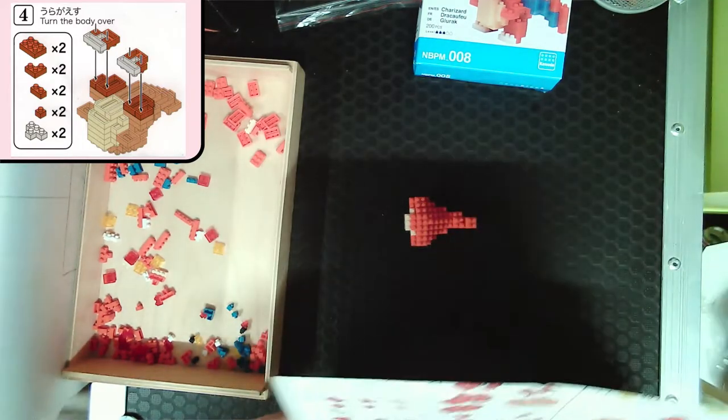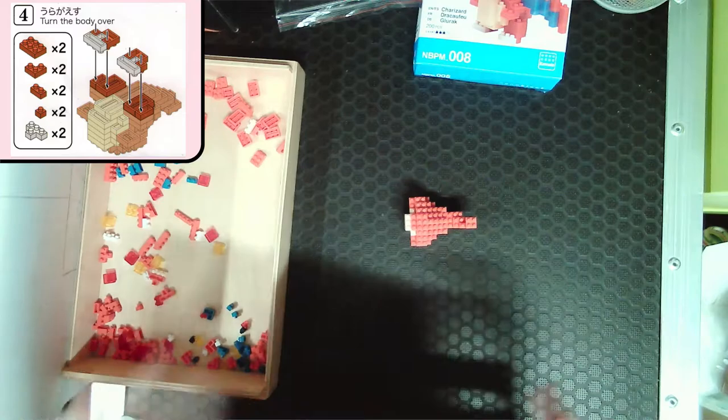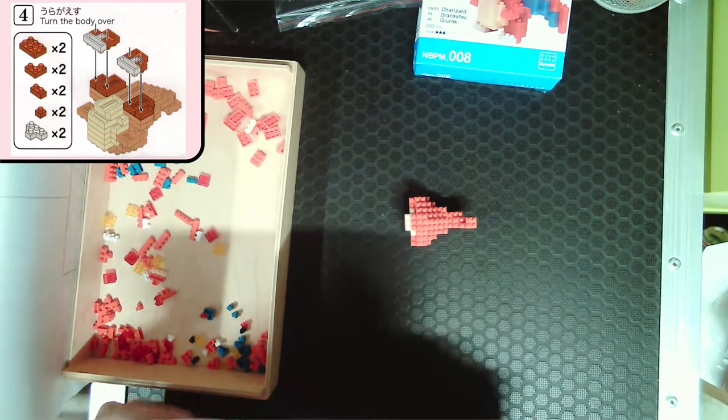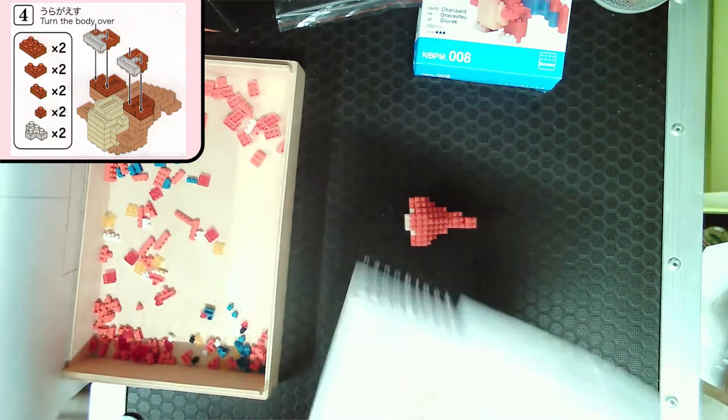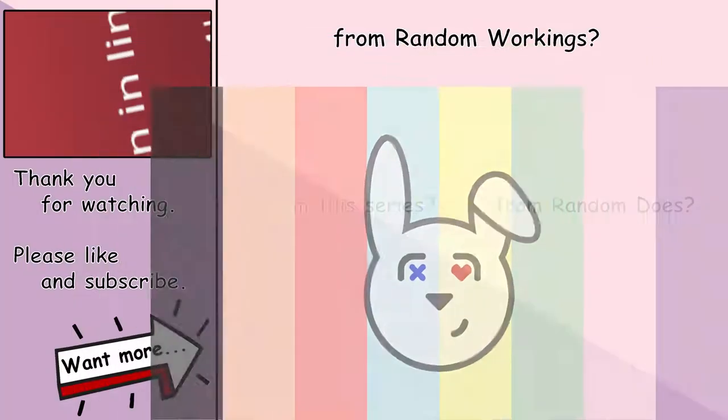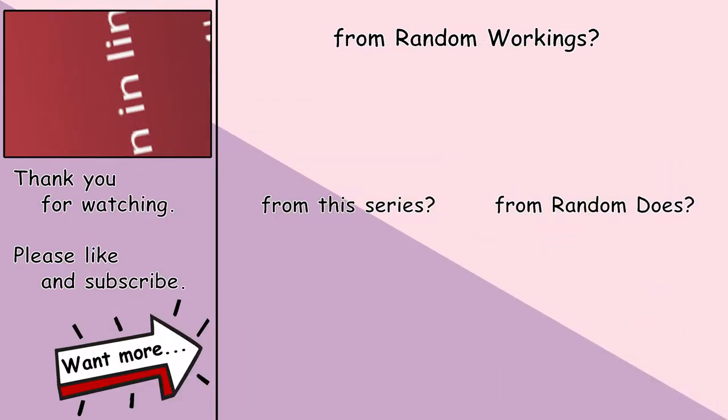All right, now we are doing the wings. Thanks for watching this random workings video. If you like what you saw and want some more, please hit the like button, maybe subscribe, and then check out the videos and playlists that have popped up on screen. Either way, it's bye for now and I hope you enjoyed the rest of your day.